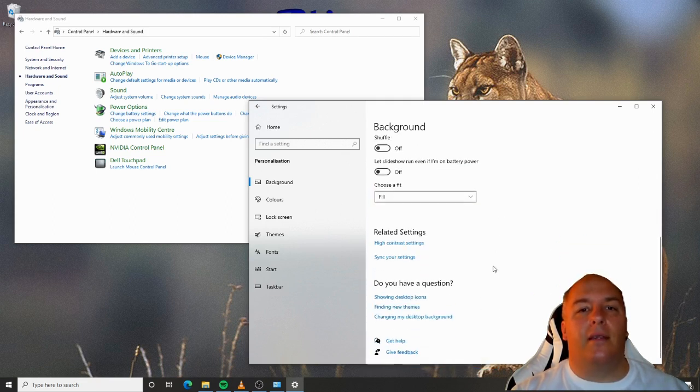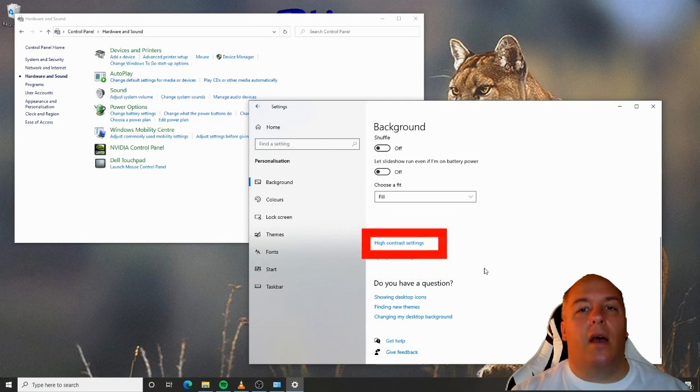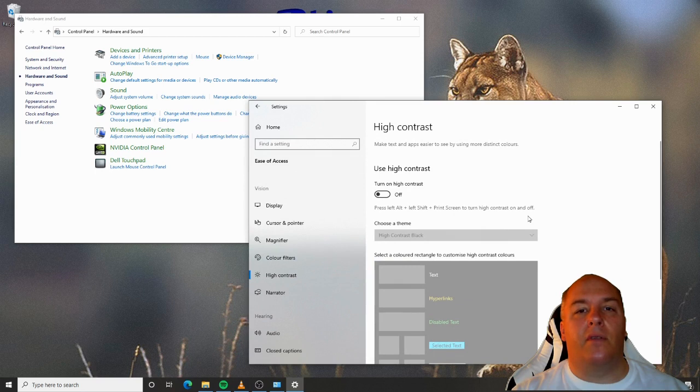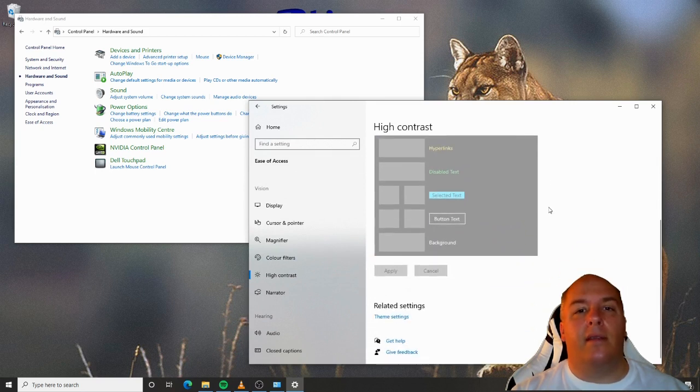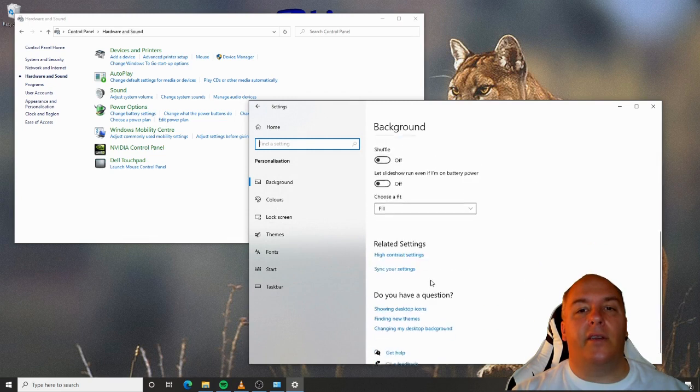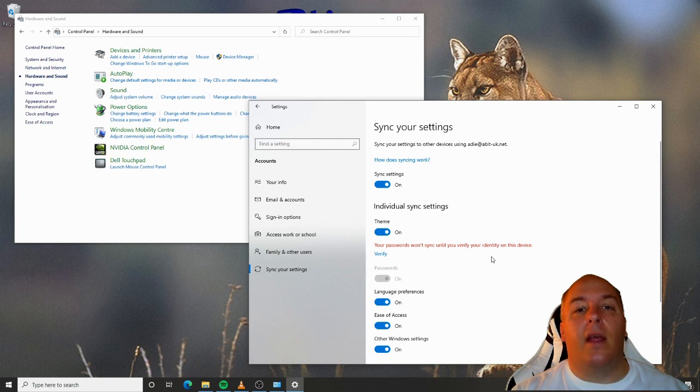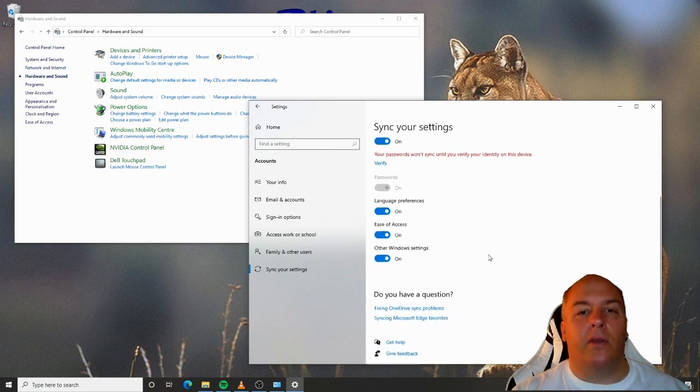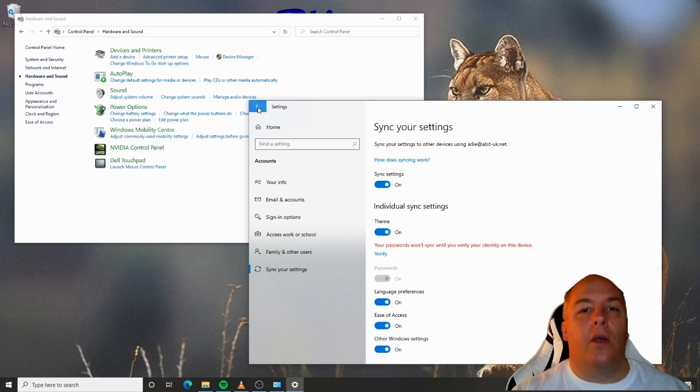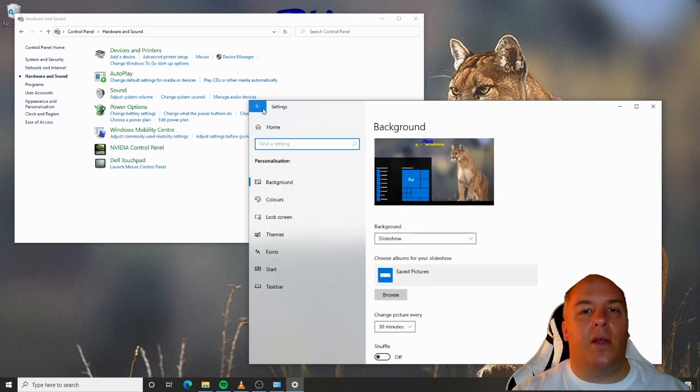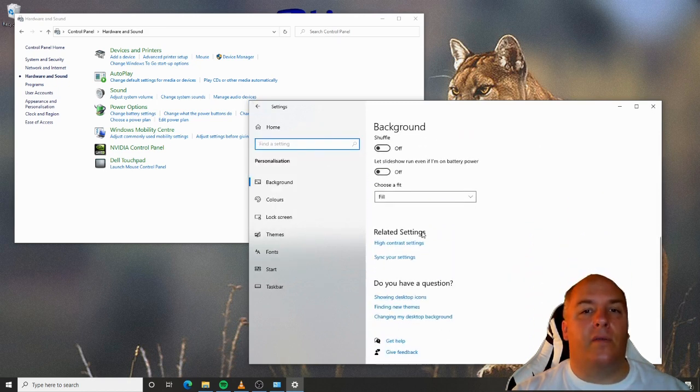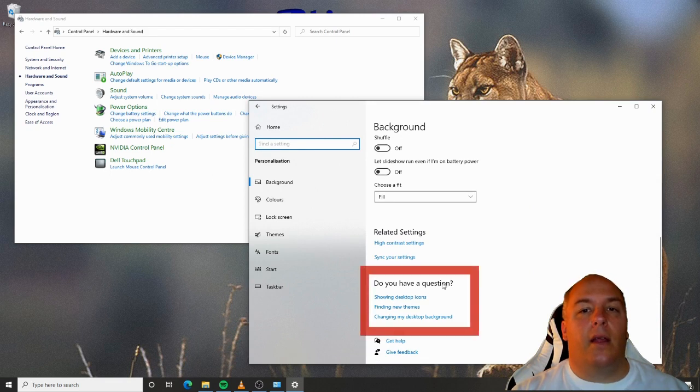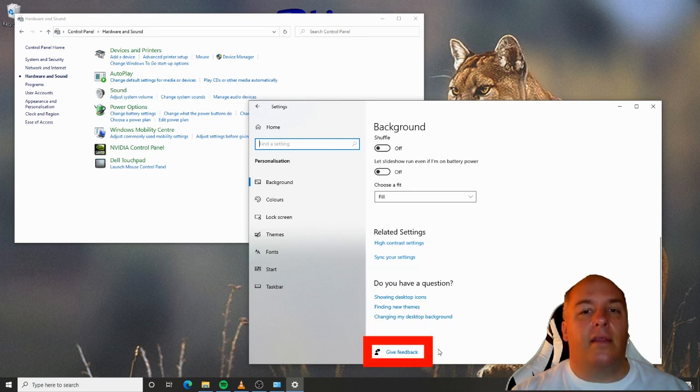At the bottom of the page, we have a few links. The first takes us to related topics. High contrast allows you to change how things like message boxes are displayed to make them easier to read. The sync your settings section allows you to keep your settings between different computers. Assuming I use the same account to sign in, I can have the same background across all computers that I use, for example. Windows settings pages don't have a help menu or button, but instead it offers some suggested questions that you may have related to the page you are viewing. Click on any of the links to search the internet for answers related to the selected topic. Lastly, there's a link to provide Microsoft feedback on your experience with Windows.